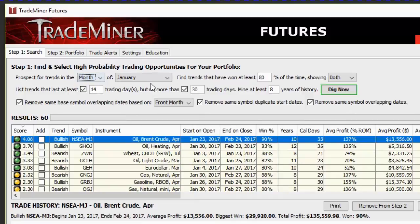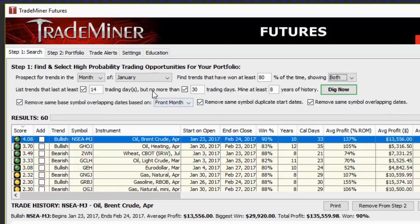We prospect for trends in the month of January since we're in January. We're going to find trends that have won at least 80% of the time — I don't want anything that hasn't been a solid trend at least 80% of the time. We'll show both longs and shorts — bullish and bearish trends — and list trades that have lasted at least 14 trading days but no more than 30 trading days. I like that two-week to four-week window. We can also do shorter-term time frames like seven days. We're going to mine at least eight years of history — it'll do more but no less than eight years, so it has to be 80% accurate within the last eight-plus years. There are also filters to remove overlapping trade dates and duplicates, which I turn on. I'll hit Dig Now.